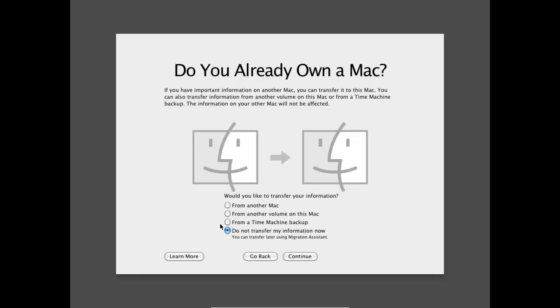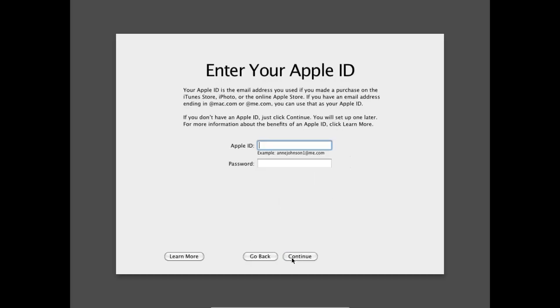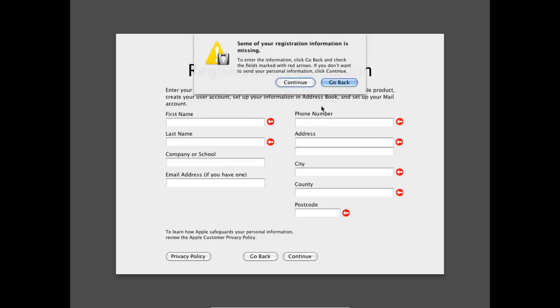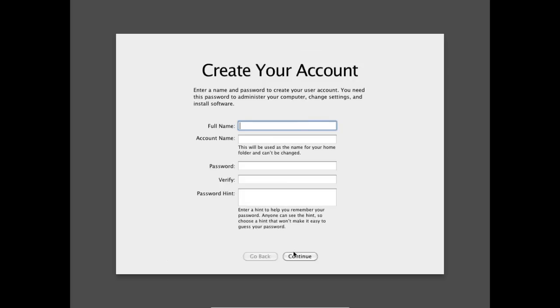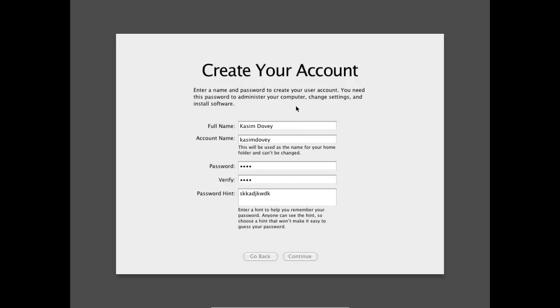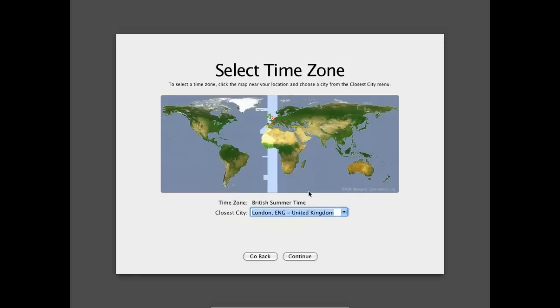And I'm going to say do not transfer my information now. And on this just click continue. Continue. Continue. Continue. And if you just enter your name. Continue. And you can create a password and do whatever you like. But once you've created your account just hit continue. And this shouldn't take too long to create. It says connecting to Apple. And there.